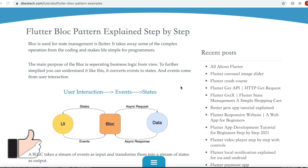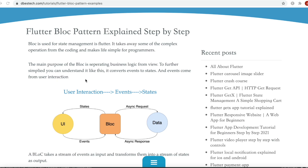Hello everyone, in this tutorial we'll learn how to use Flutter BLoC for state management. Previously we have seen some tutorials on how to use Flutter GetX for state management, and here we'll have a very simple look at Flutter BLoC and a basic understanding about it. It's pretty much like Flutter GetX, which helps you separate your business logic from UI.